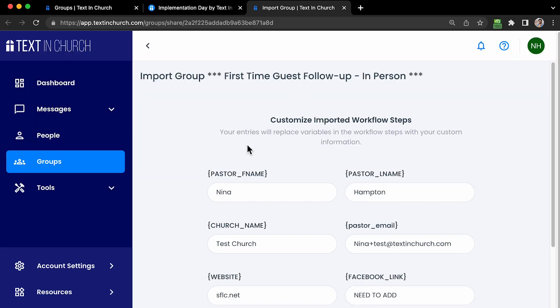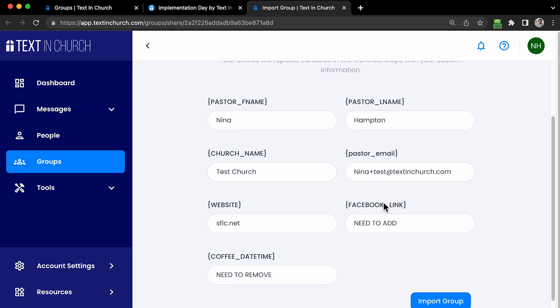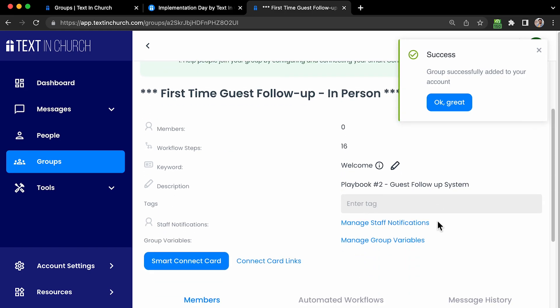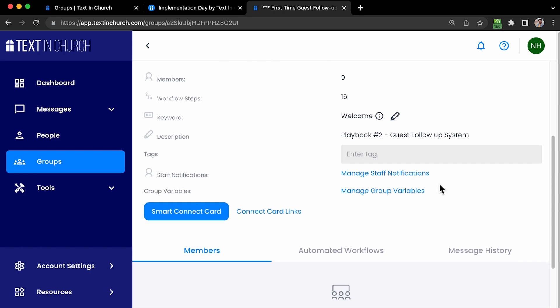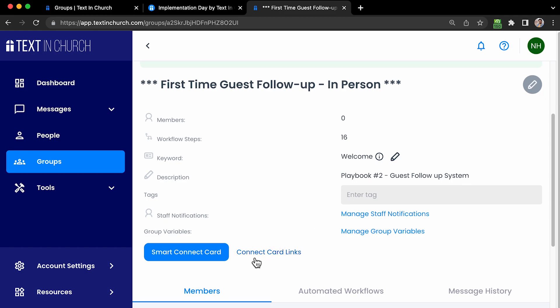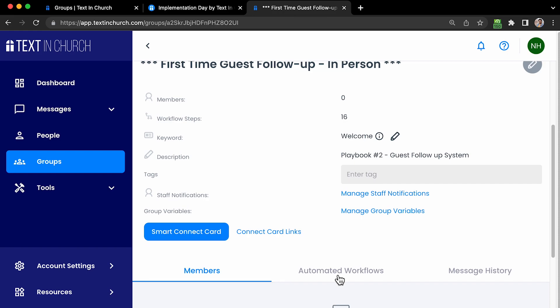Once you do that, it opens a new page with your TextInChurch account. These are the questions I mentioned — because I use this account all the time, they're already pre-filled for me. Enter them to the best of your ability. I'm going to hit Import Group, and here the group is created with my keyword and 16 steps already in place. This is your group overview screen where you can see your connect cards — we'll go over that more in session four. All of your group details can be seen from this page.